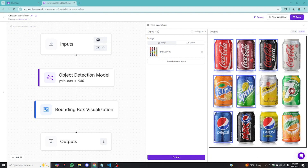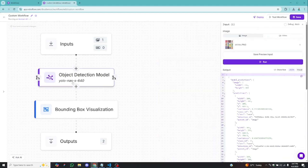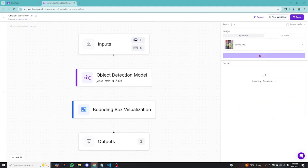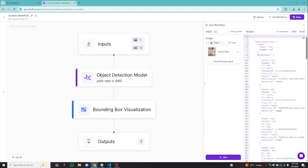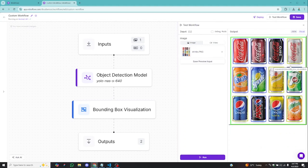Another way to improve detection is to come back to your model and decrease the confidence level. Instead of 40%, I'll change this to 20% — so 0.2. Any object that the model has 20% confidence is a drink will be detected. Testing the workflow again, switching to the visual tab, you can see YOLO NAS has accurately detected all the drinks. We are good to go.